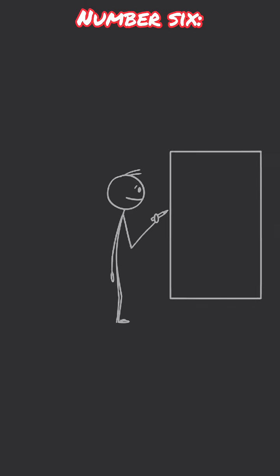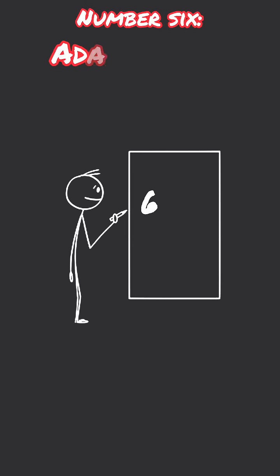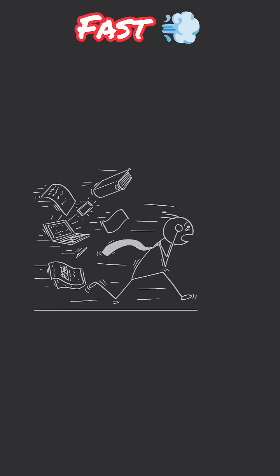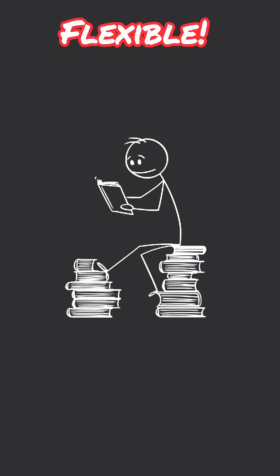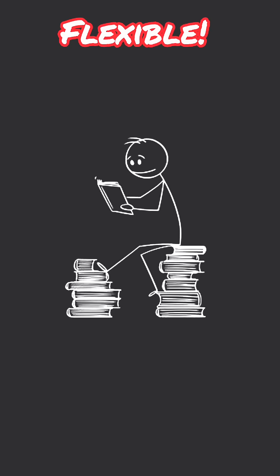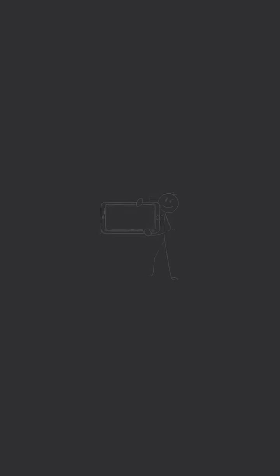Number six skill is adaptability. Tech changes so fast. Today it's React, tomorrow it's something new. The devs who keep learning, who stay flexible, they're the ones who stay in the game.